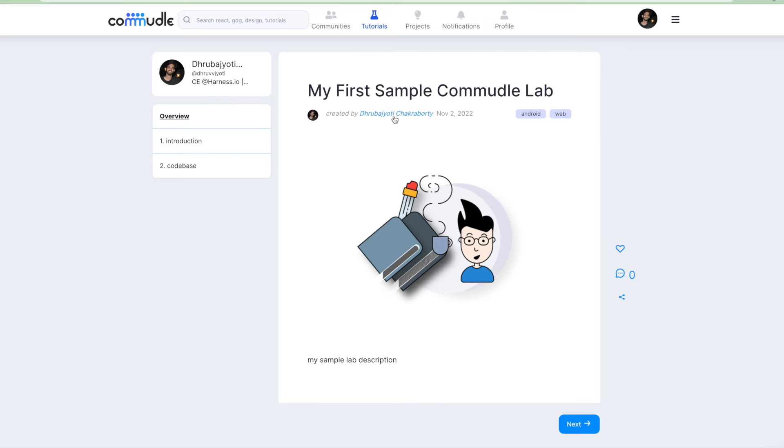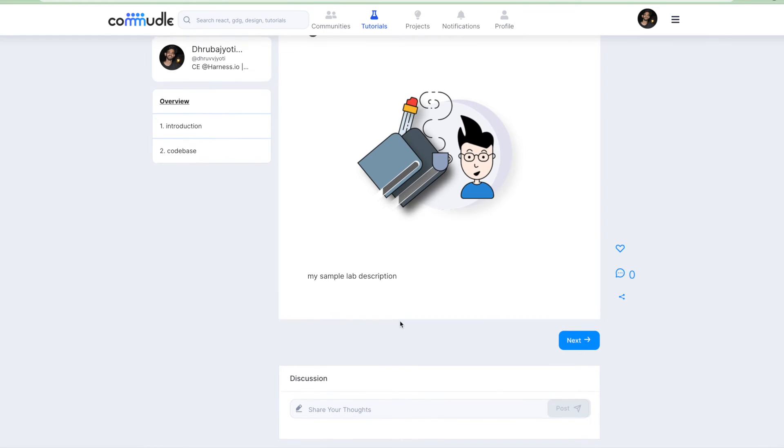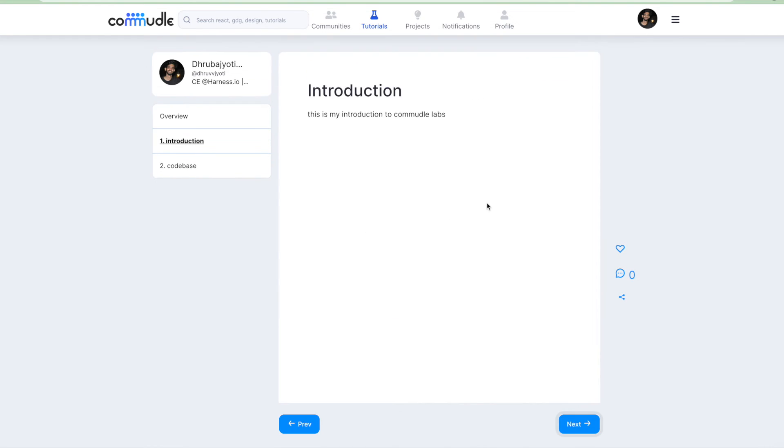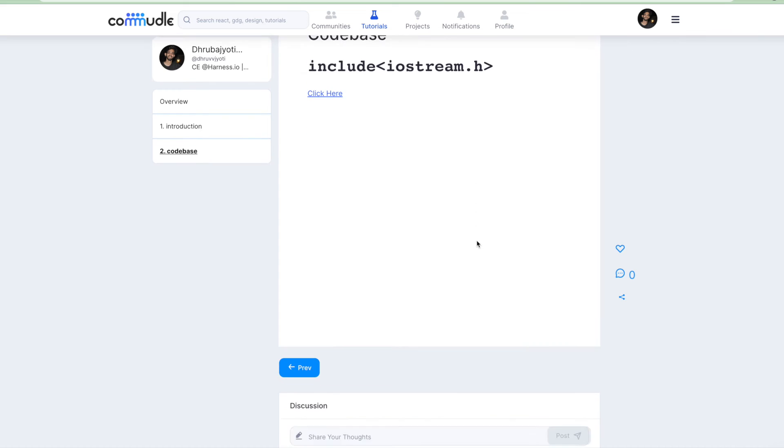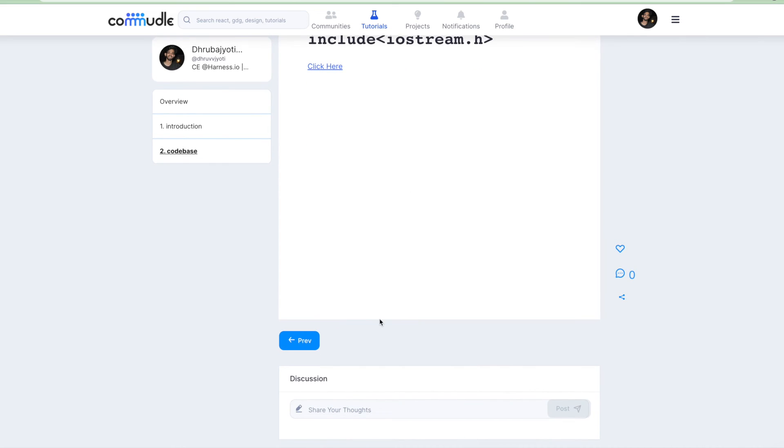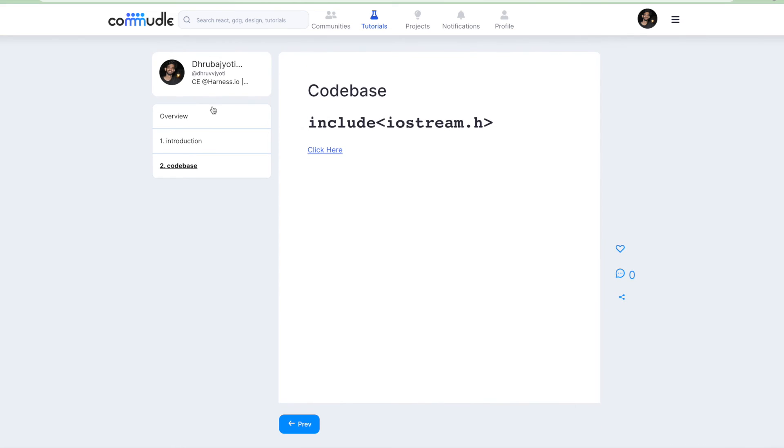This is the landing page of our article. You can see this next button. You can click on next and this is the introduction page. Click on next, this is the code-based page and this is the hyperlink that we had.